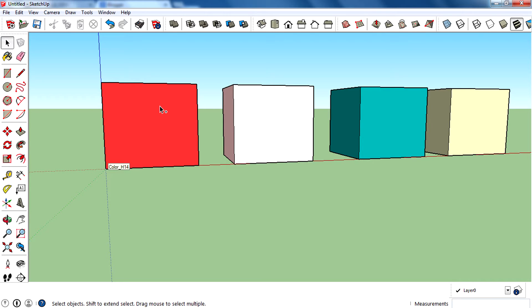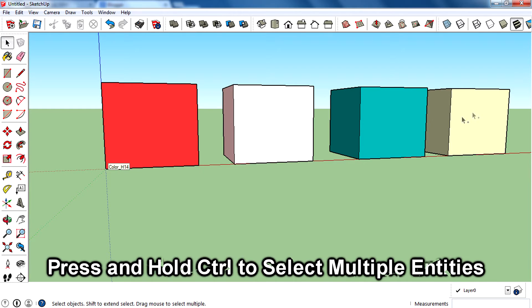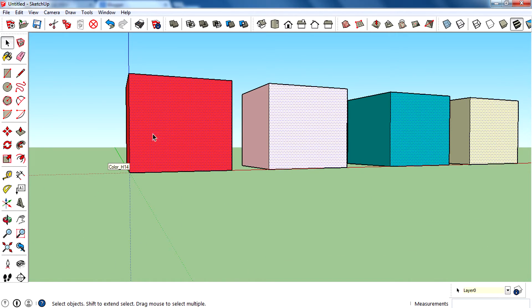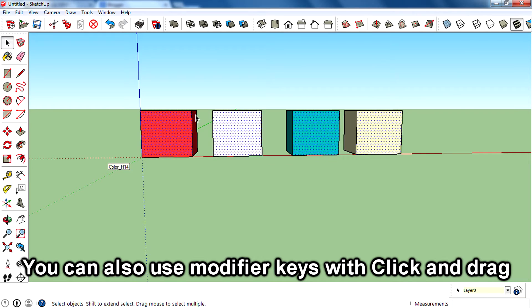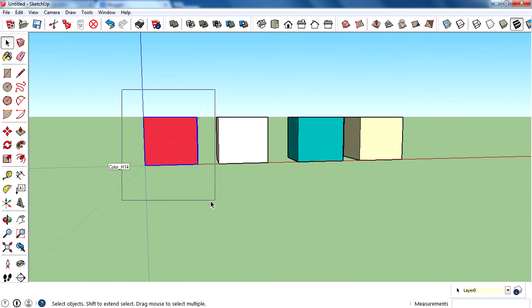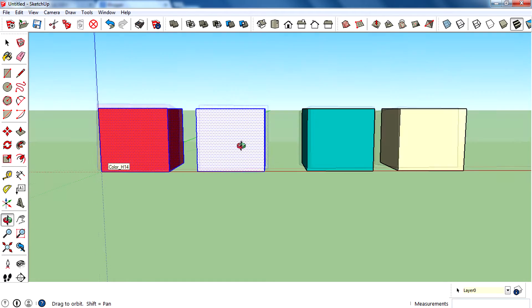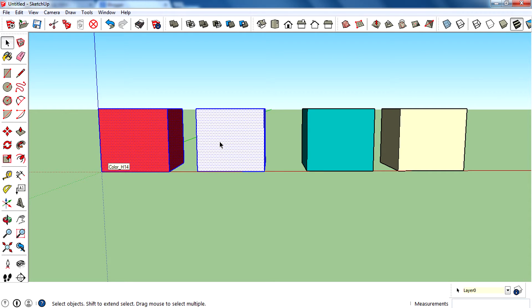So I want to select these four faces — selected four faces like this. That's how you can select multiple entities. There's also another way using click and drag: select the first object, then press and hold the Control key and drag over the second component or object. That's how we can add selection using the Control modifier key.